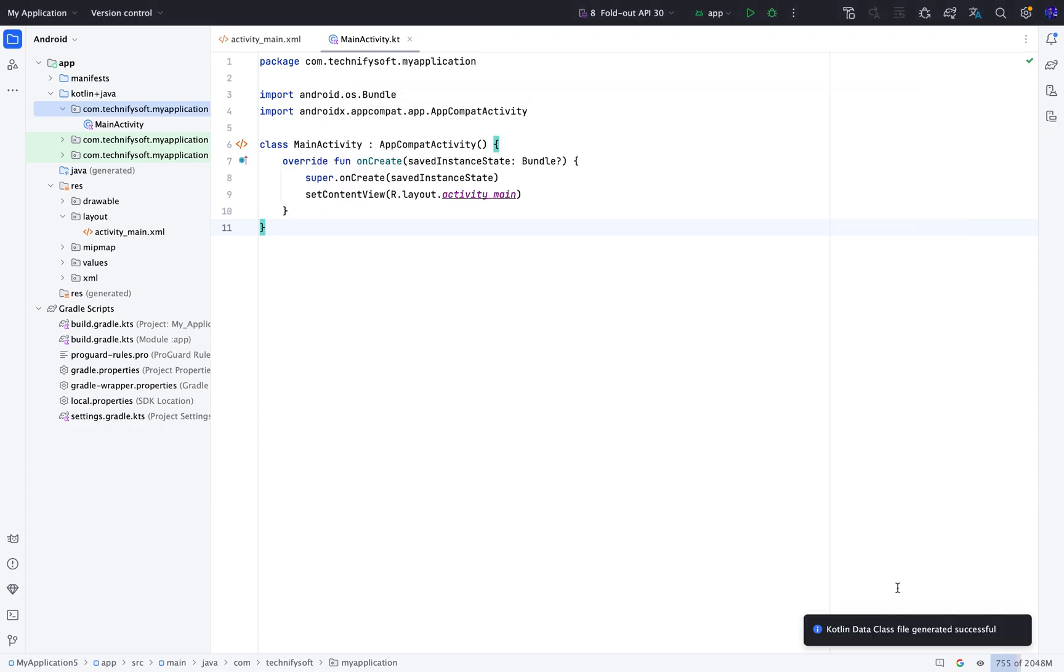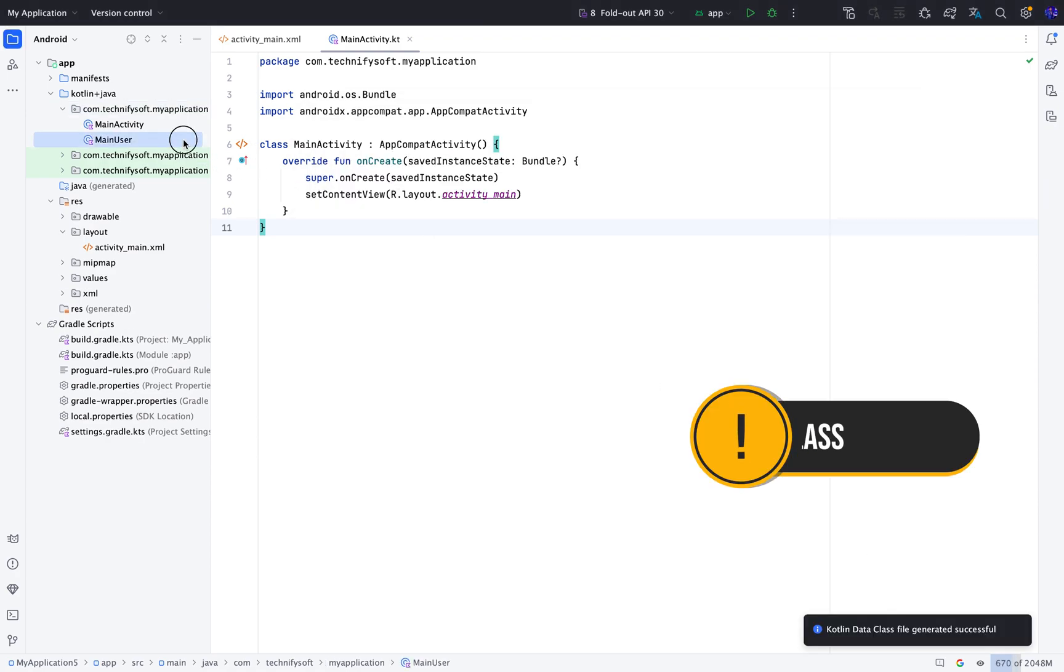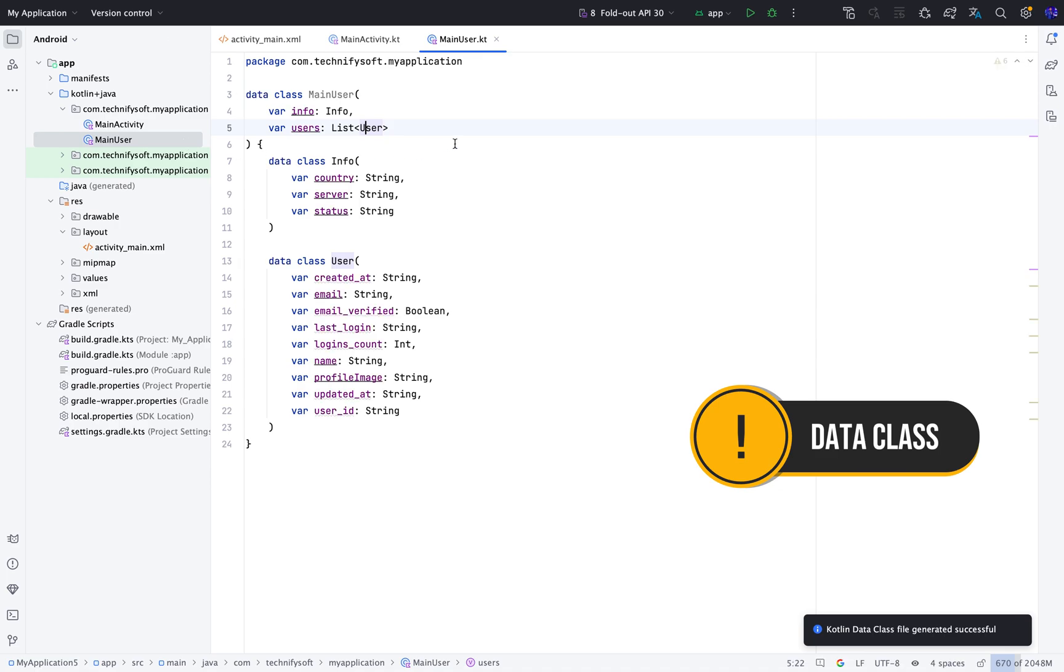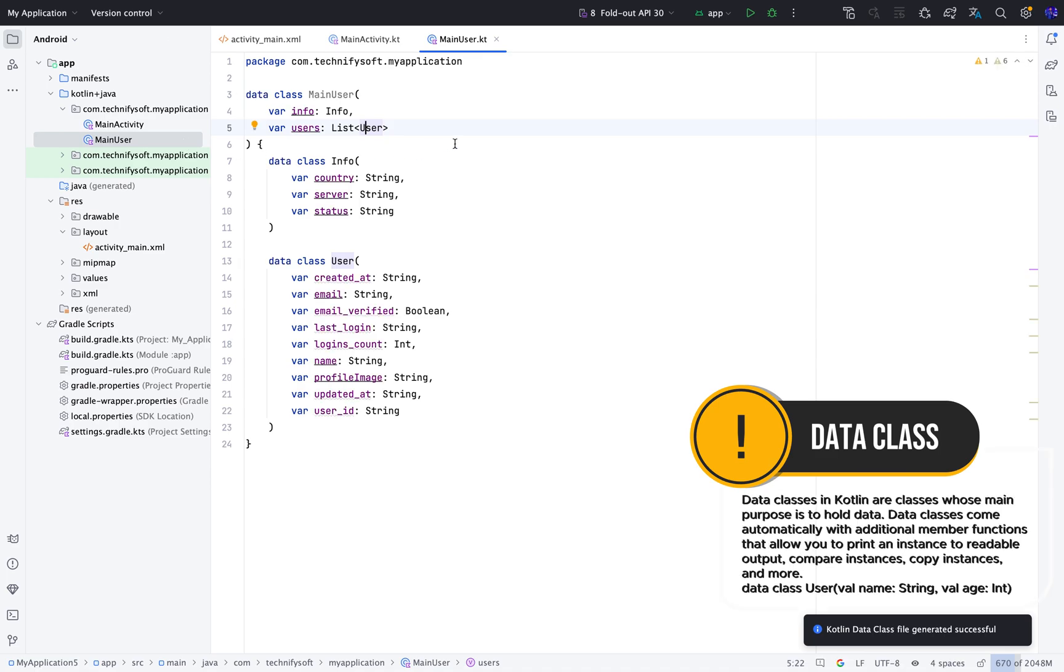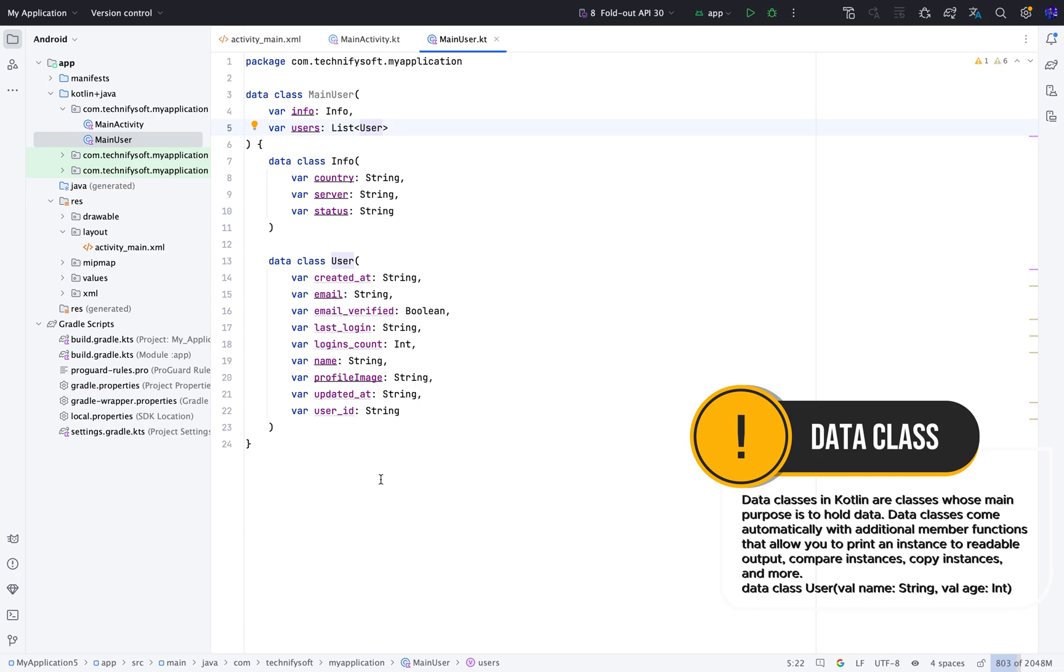Click Generate to generate the model data class. Open the Main user class. As you can see, it has created two more data classes within the Main user data class instead of creating them as separate files in our package.